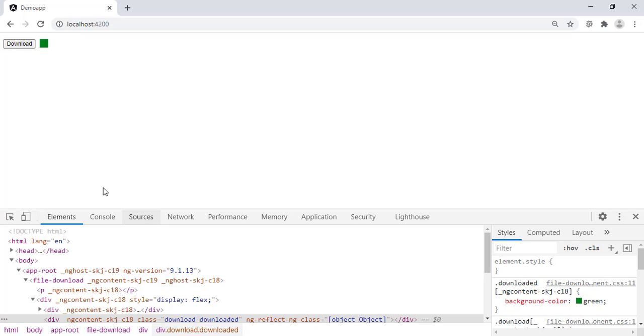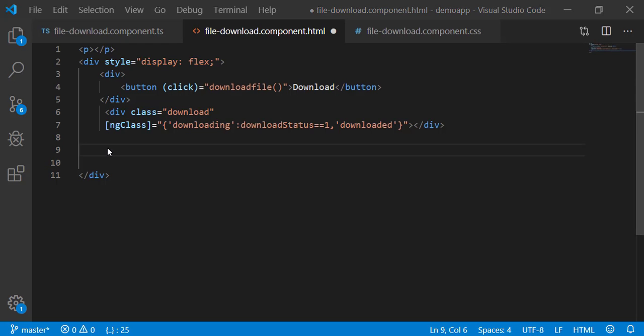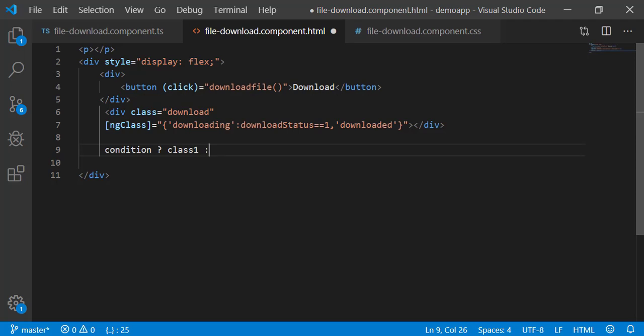Another way of applying different classes with ng-class is using a ternary operator. Ternary operator is written as a condition, followed by a question mark, class name, followed by a colon and another class name. If the condition evaluates to true, class 1 is applied. If the condition evaluates to false, class 2 is applied.